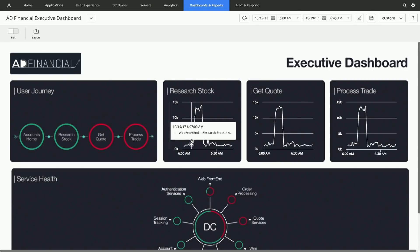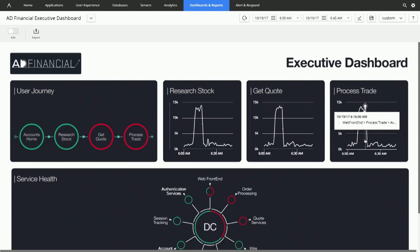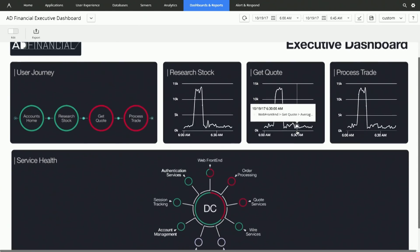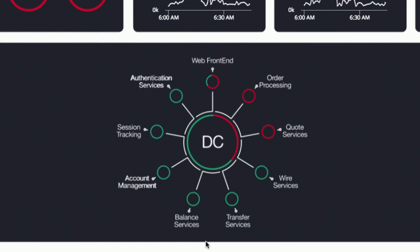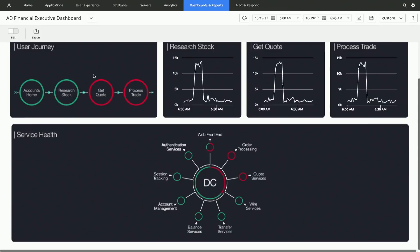On the right here, we're showing the average response time for some of our most important business transactions. But I want to draw everyone's attention to the bottom of the screen, where we have our service health component. This is where we're showing the health of all the microservices running in the AD Financial data center on-premises. What really attracts me on this dashboard is these red circles — we definitely have a problem with get quote and process trade. So, how do we help our support teams and DevOps teams focus and narrow down on this issue?